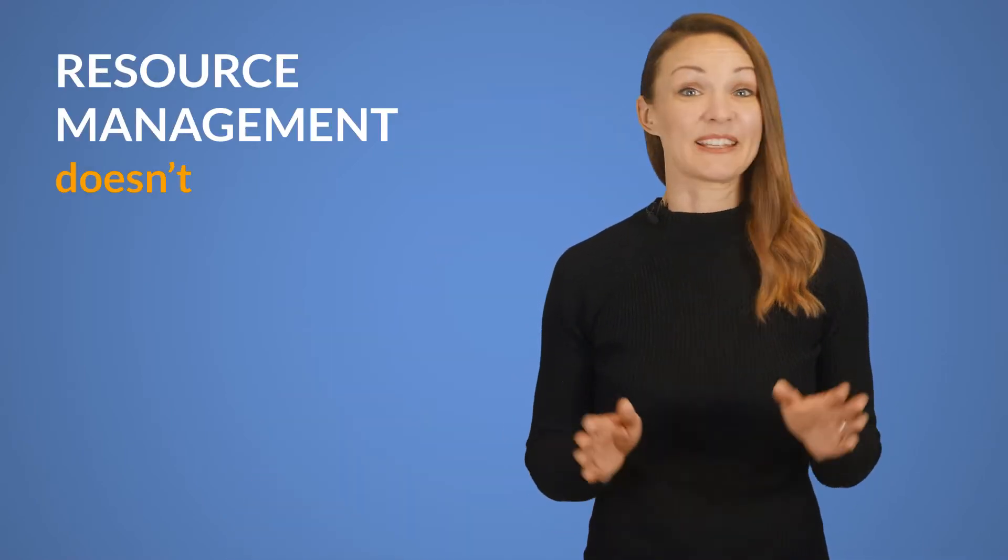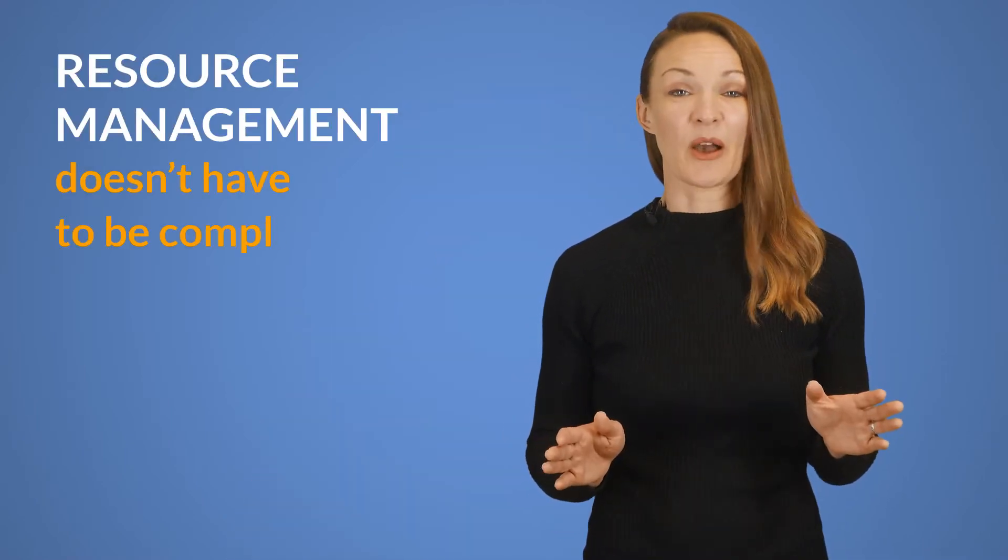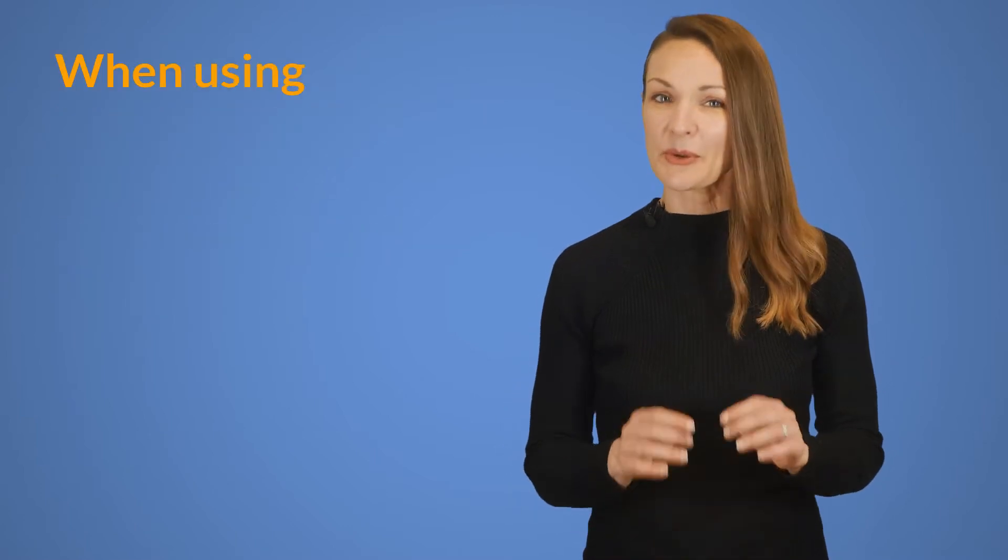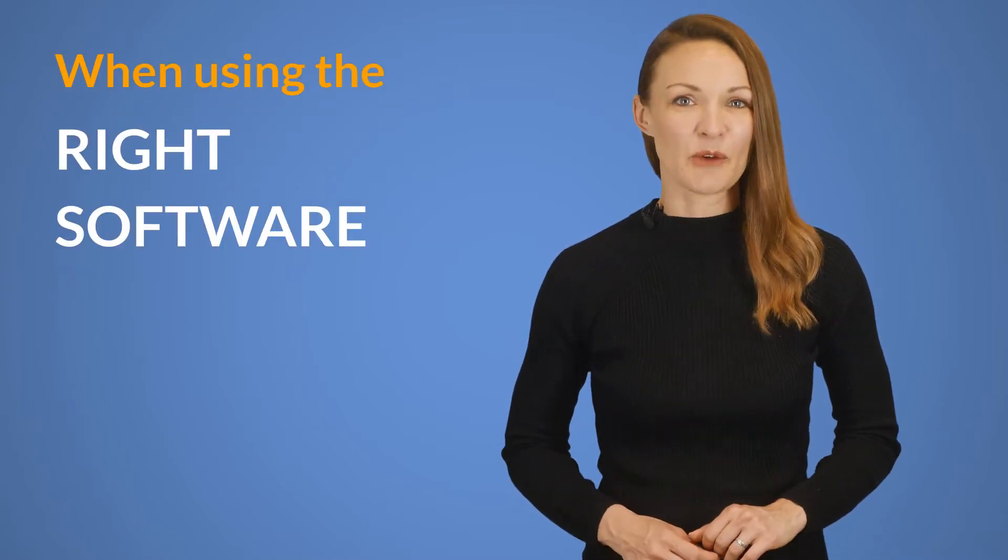Are you a project manager who's looking to take your team management to the next level? Are you tired of wondering who's doing what and what your team's current capacity is compared to their scheduled tasks? Resource management doesn't have to be complicated or tiresome when using the right software.